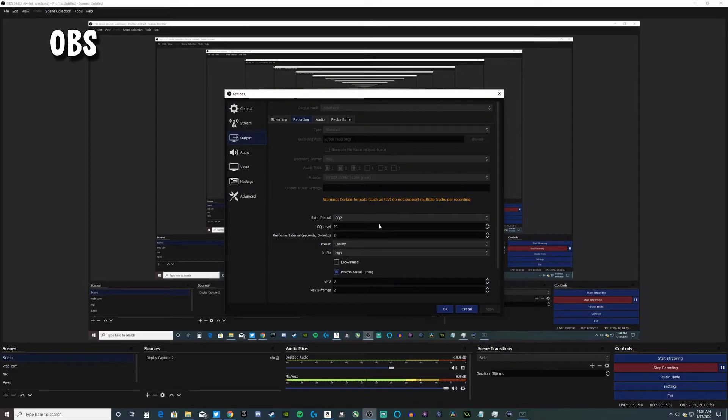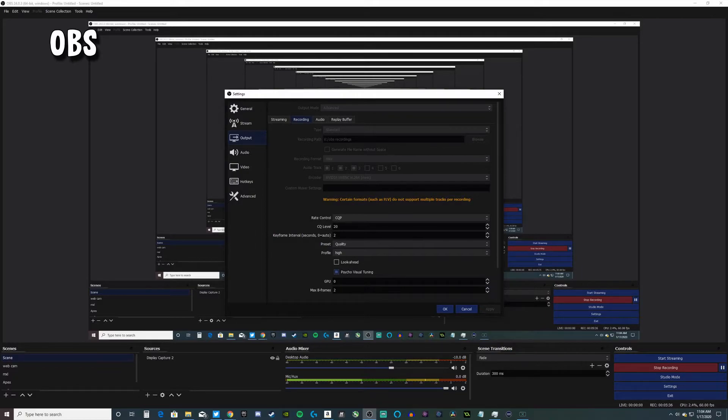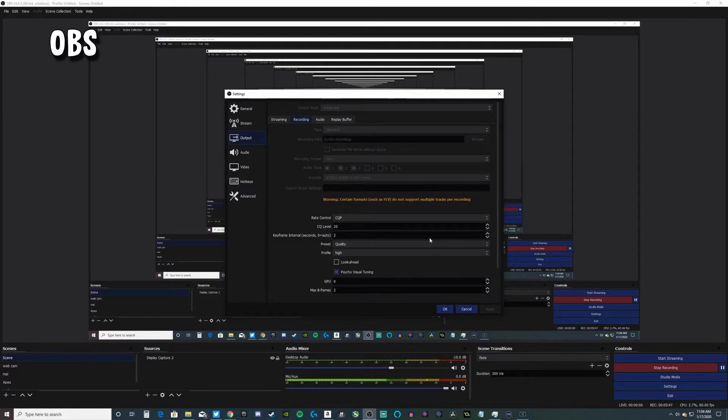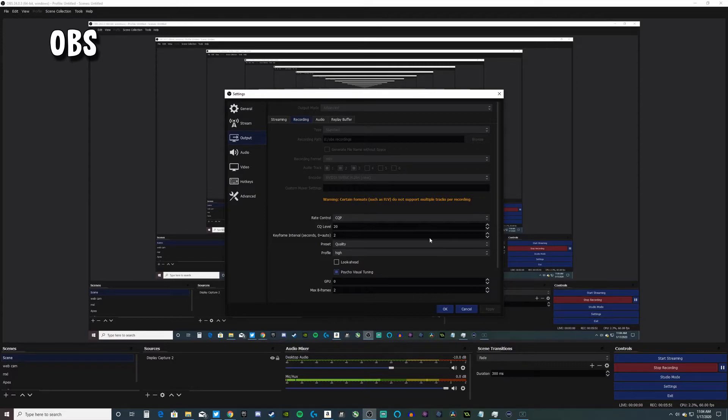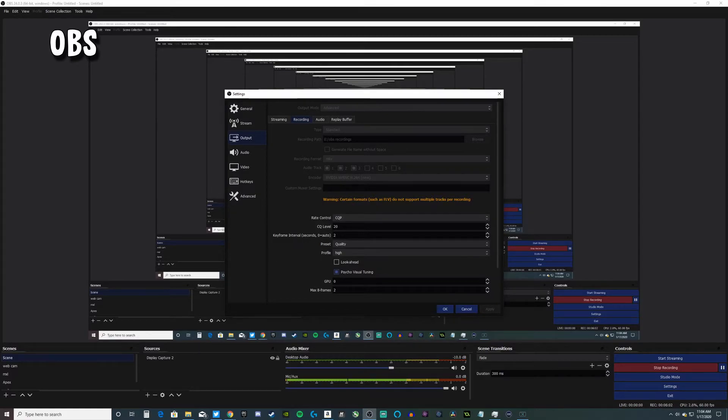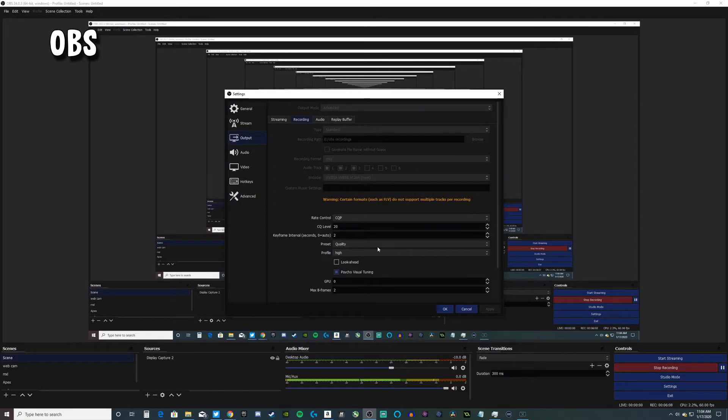The CQ level - the lower you go, the more quality you're going to get out of it. Usually you should stick to 18, but 18 was overloading my GPU so I went up to 20. I think 14 is lossless quality but that's a really high file size. Right now I'm using 20 with a two second keyframe interval and it looks pretty good for 720p.